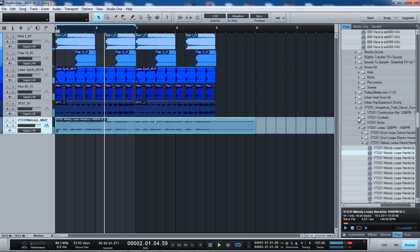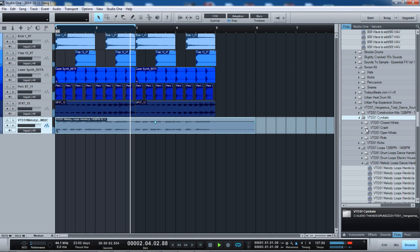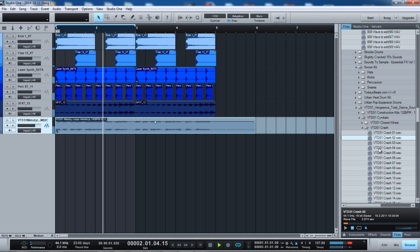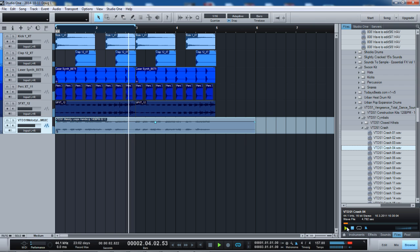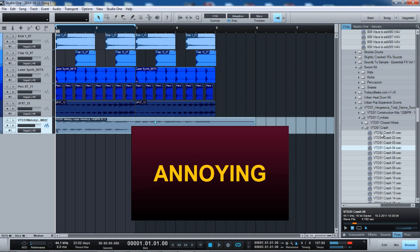Grab it. Let me go find something else. A crash cymbal. Oh, got to press it again. It's annoying.